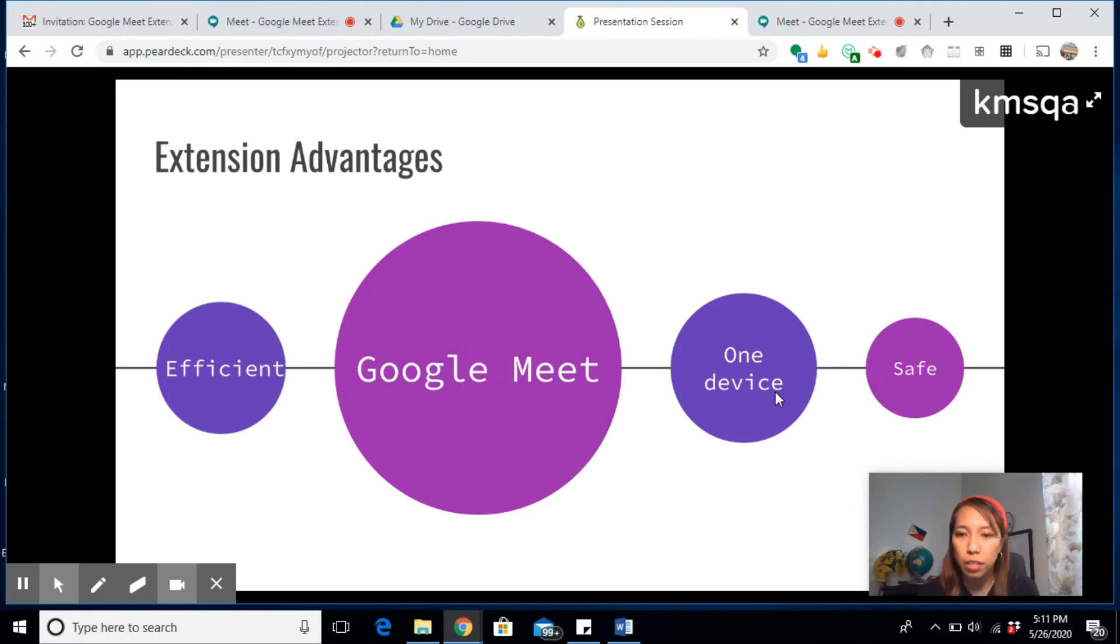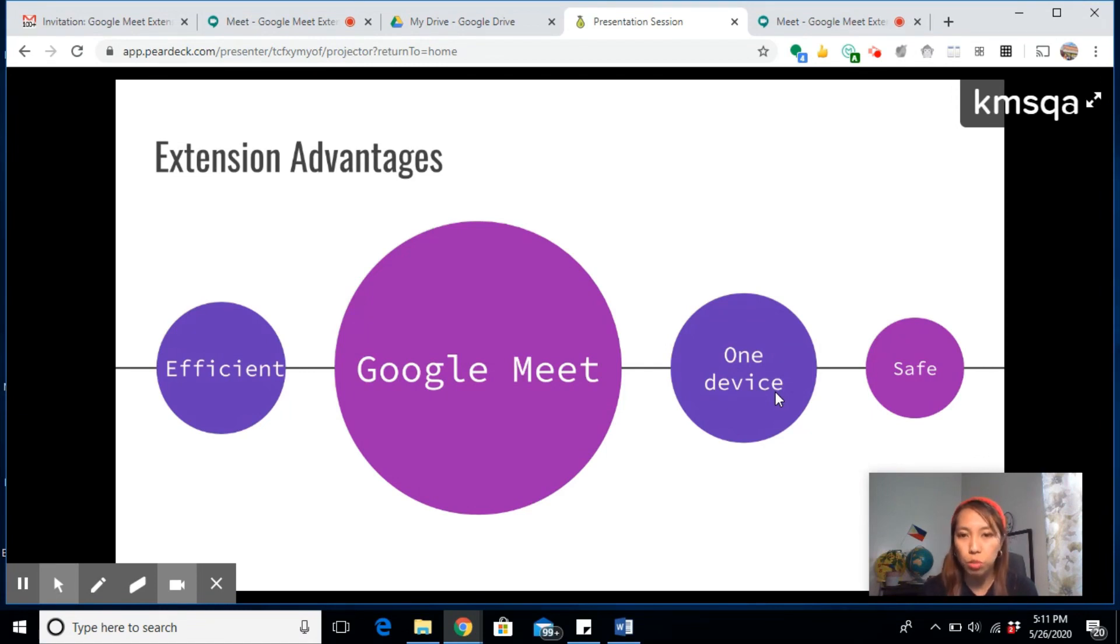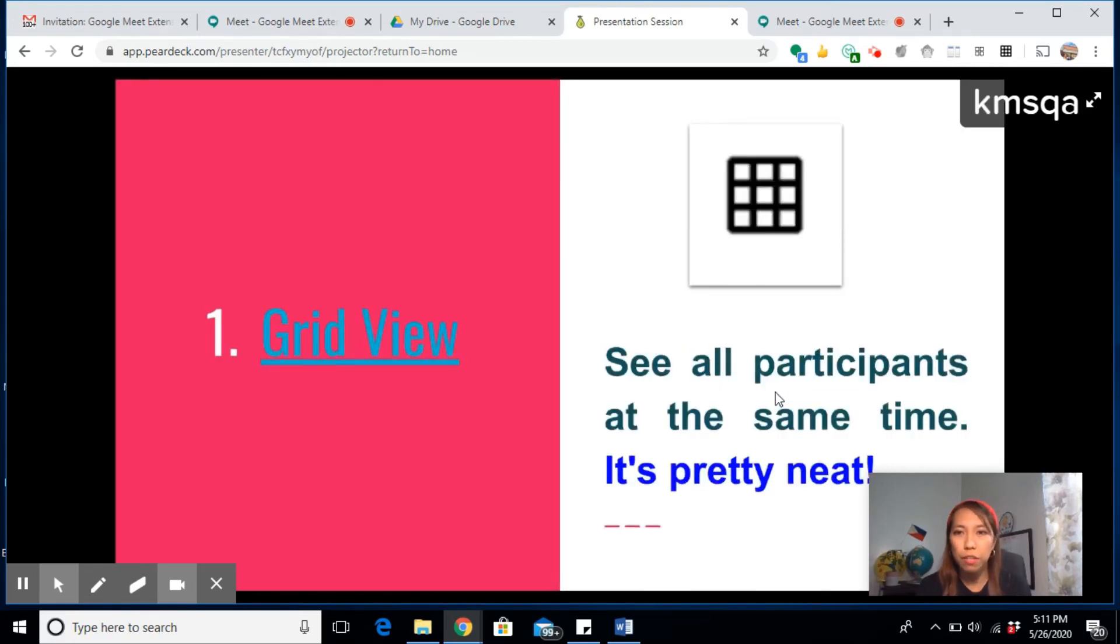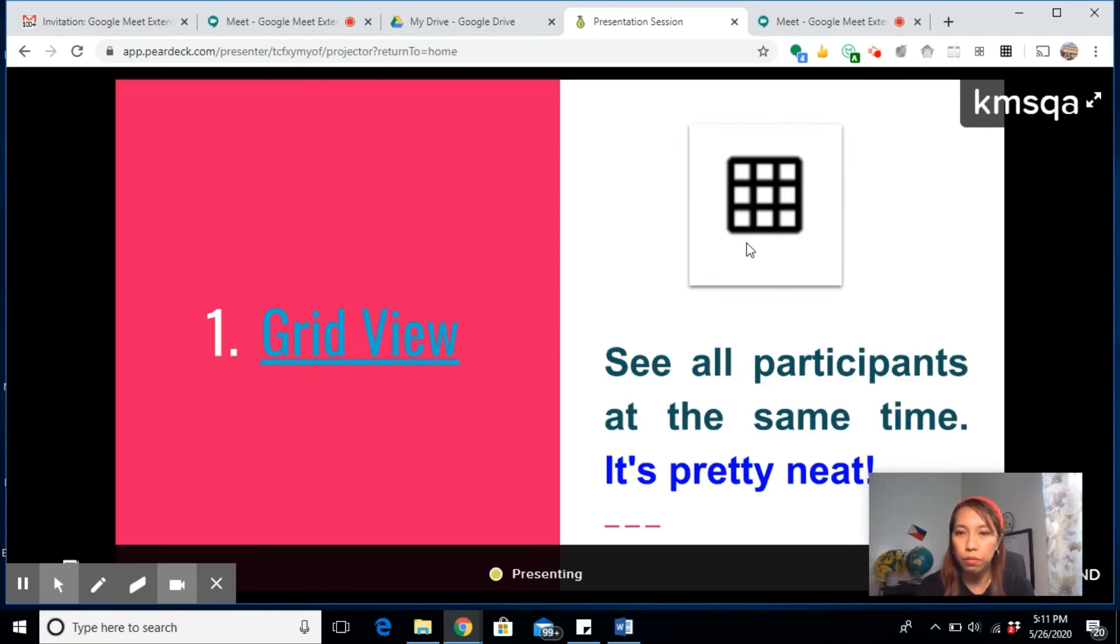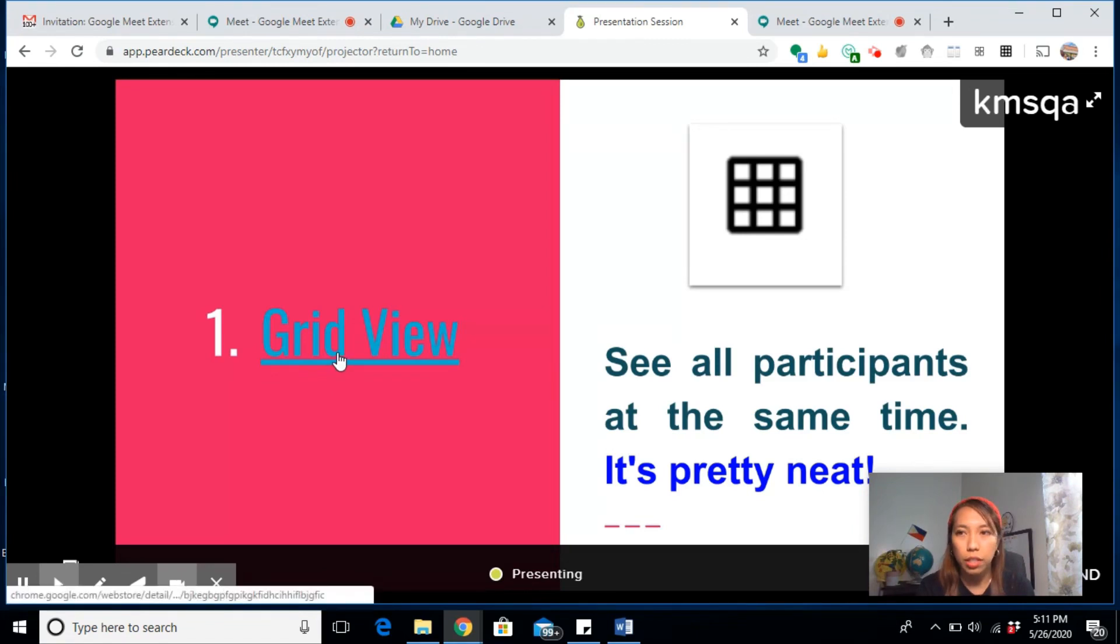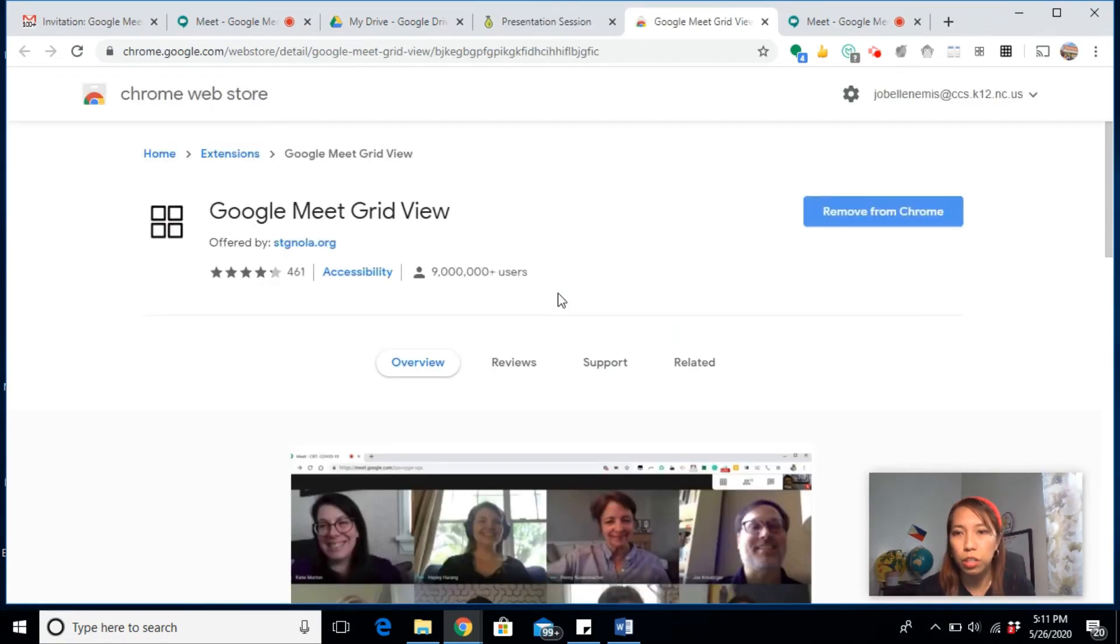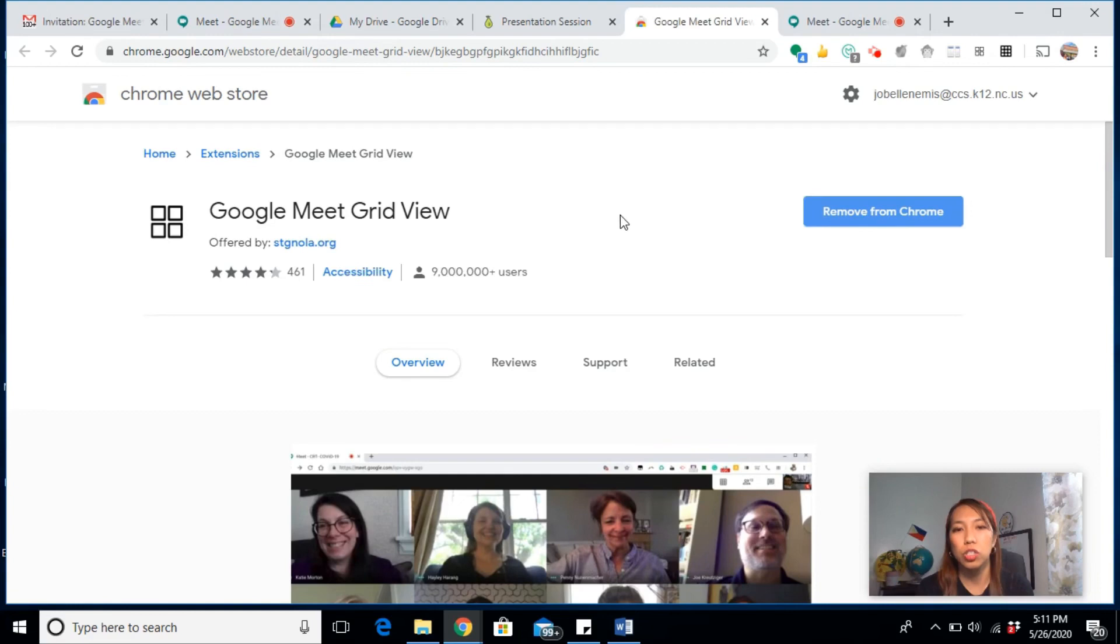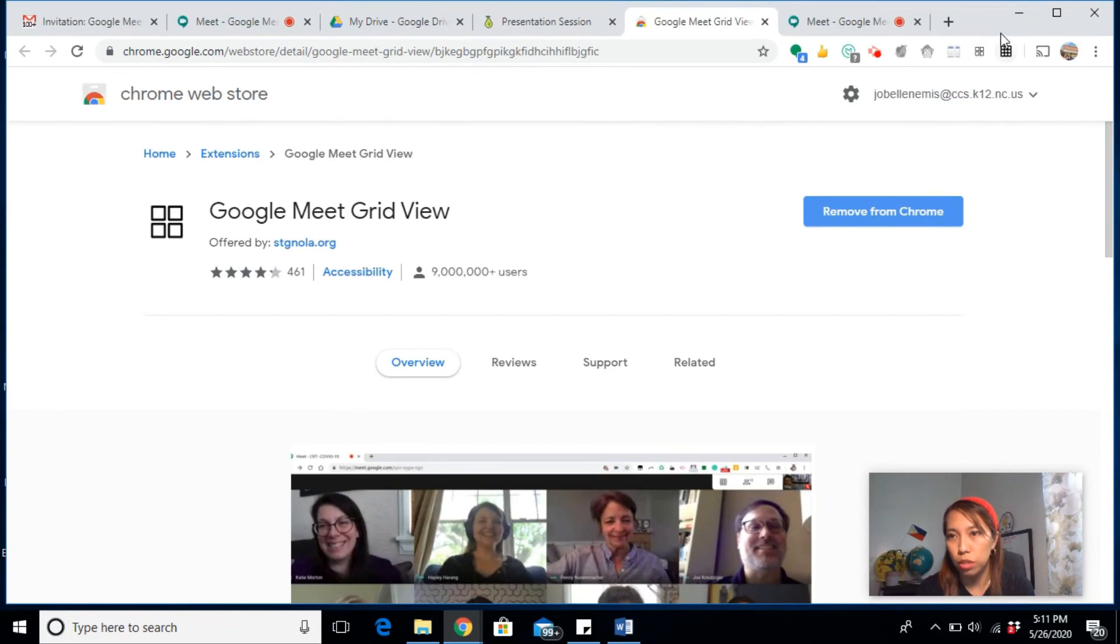The first one is the Grid View. This is the icon for the Grid View. For the purpose of this video, I'll show you how to install it. Once you click on the link, instead of Remove from Chrome, it will say Add to Chrome. Click on that one and then just add extension. You will see the Grid View at the top of your computer. That's a signal that you have installed it already.